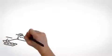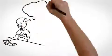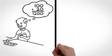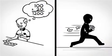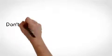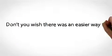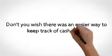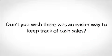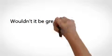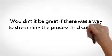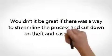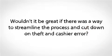With so many variables and so many steps, there's a lot of room for mistakes, and even theft. Don't you wish there was an easier way to keep track of cash sales? Wouldn't it be great if there was a way to streamline the process and cut down on theft and cashier error?